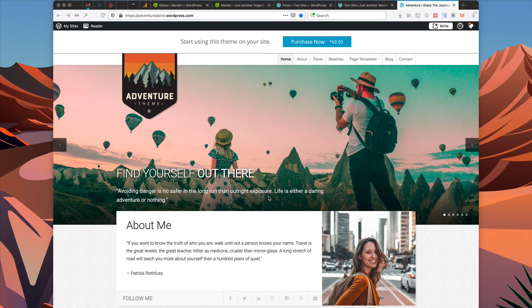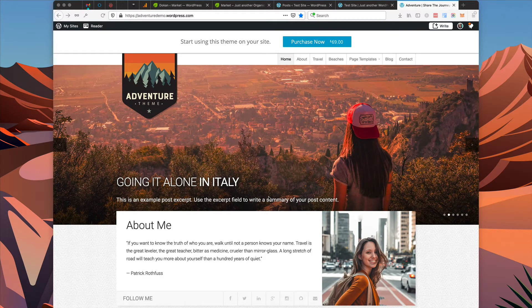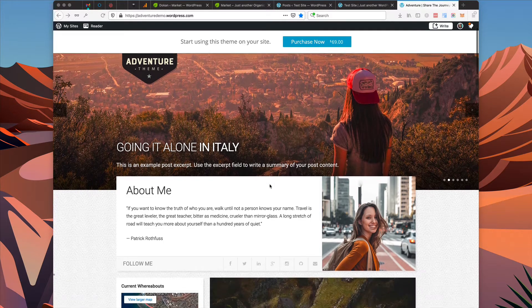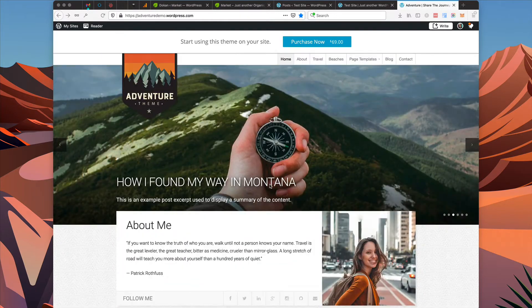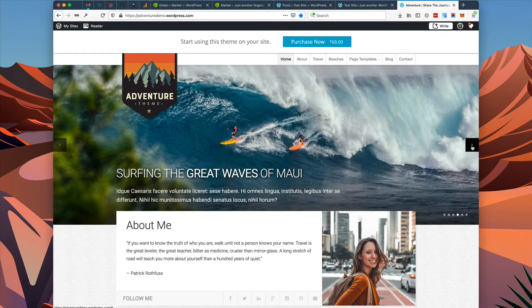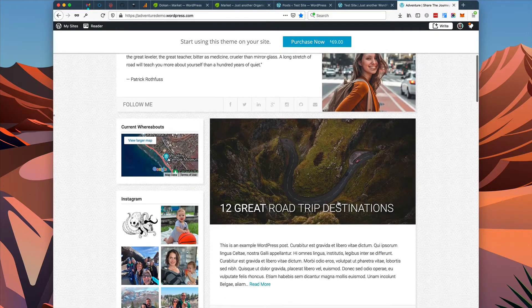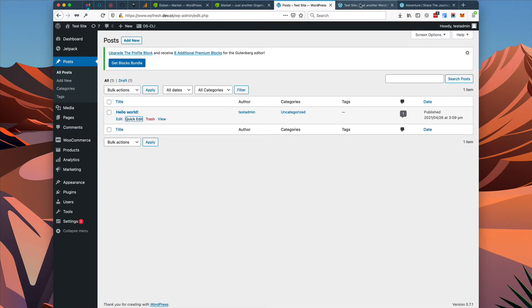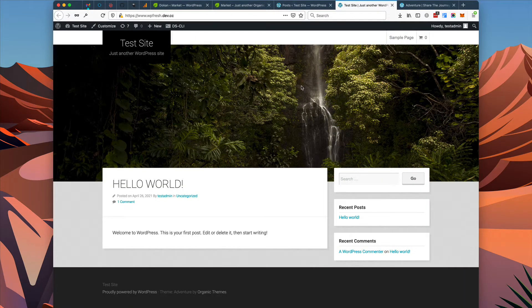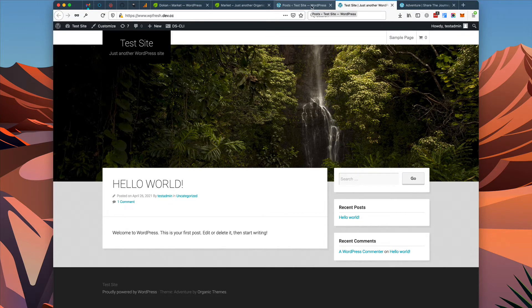Hi, this is David with Organic Themes and I'm going to teach you how to set up the adventure theme for WordPress.com from scratch. Here you can see we have the demo up for the adventure theme and we're going to work to set up our website to look similar to this, with the featured slideshow up top, a bio section, and some posts. If you're just getting started with a brand new theme on WordPress.com, you probably don't have any content yet — you might have the sample Hello World post and the sample banner. We want it to look more like our demo, so we're going to start by adding some content.